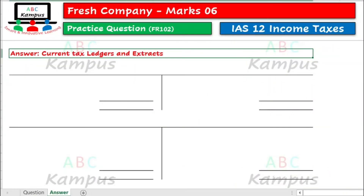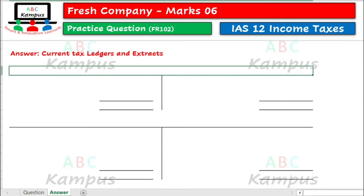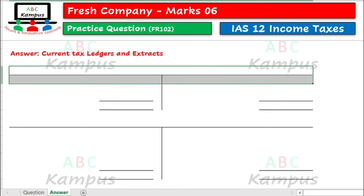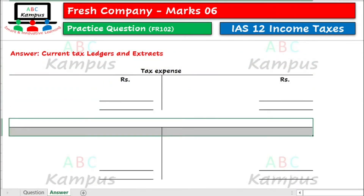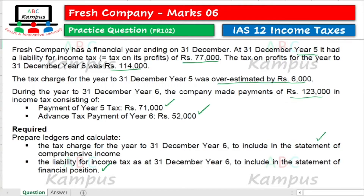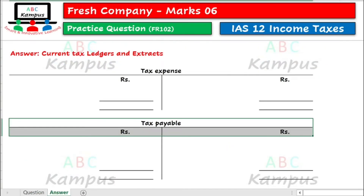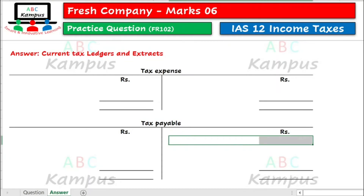So answer ki taraf chalte hai. Current tax ledger aur extracts bhanane hai. Sabse pahle hum tax expense ka ek T-account bhanate hai, aur isi tarah tax payable ka T-account bhi bhanate hai. Question ka data dekhte hai — humari jo opening liability hai, jo last year se relate kar rahi hai, kyunke hum year 6 ki calculations kar rahe hai. So year 5 ke end par jo liability thi, woh humara opening balance consider ho — that is 77,000. So tax payable me hum opening liability ke balance ko credit side par reflect kar denge.